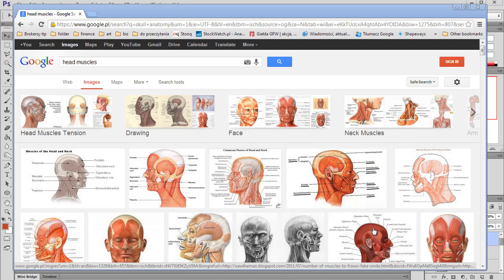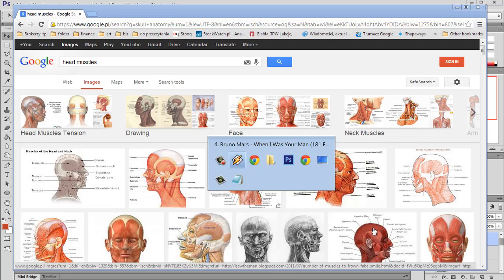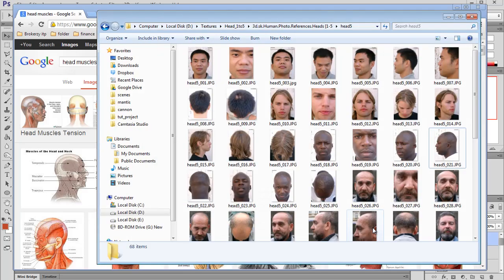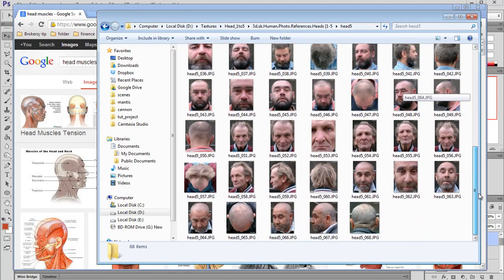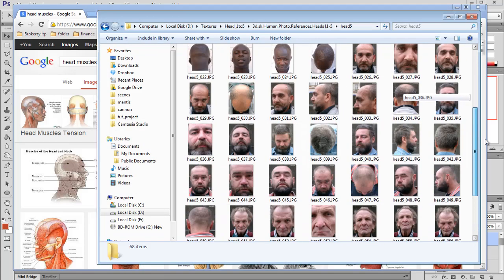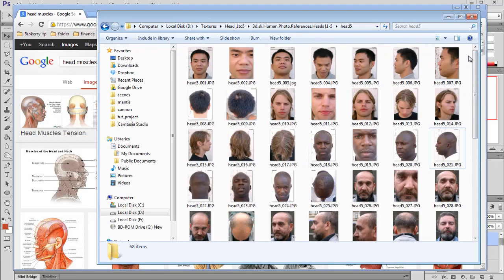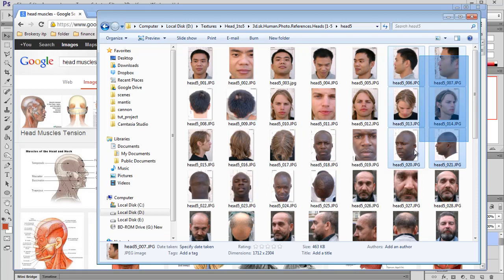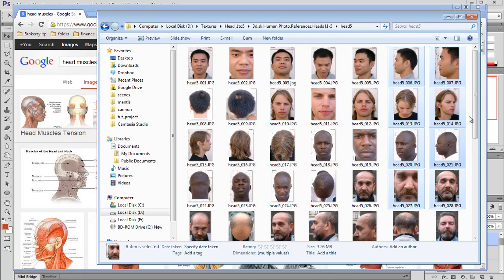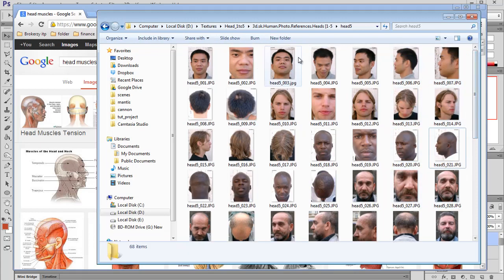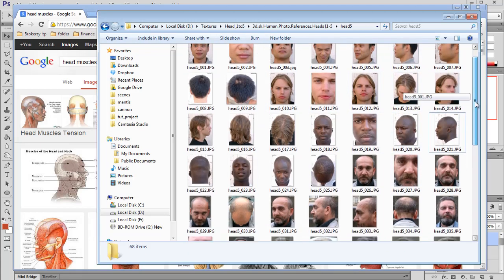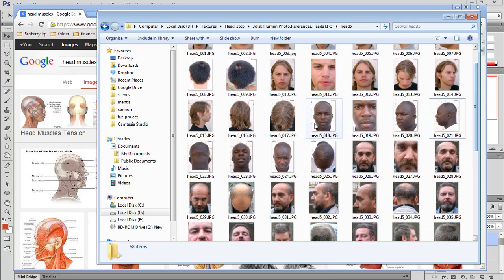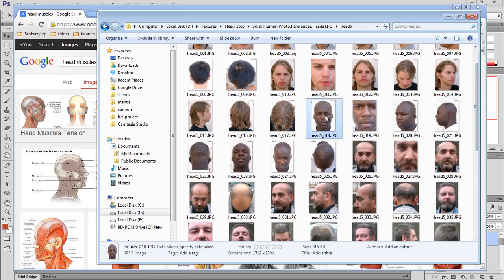I have some images here. Most of these images come from 3DSK of course. You can see we've got different characters — we've got some Asian guy, we've got white guys, and we've got one Afro American.